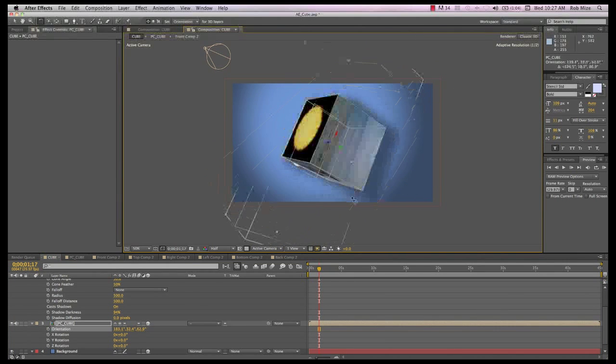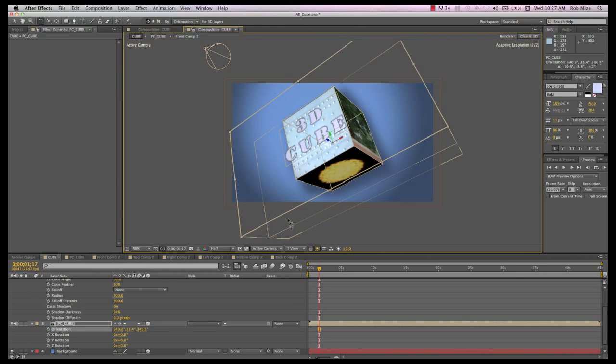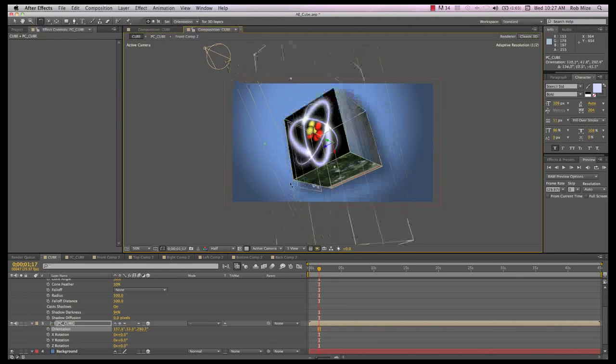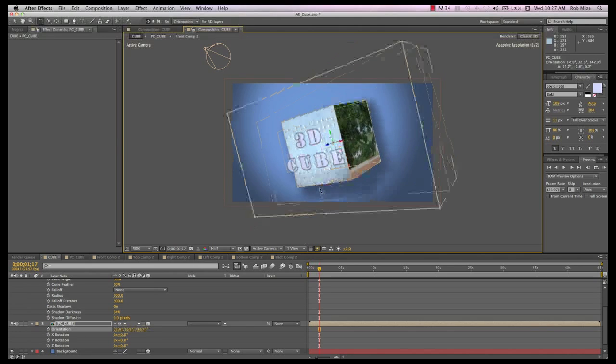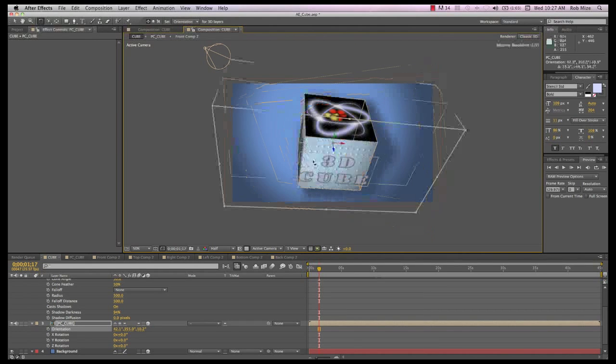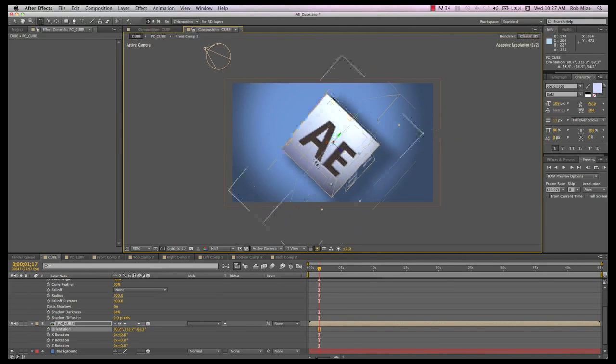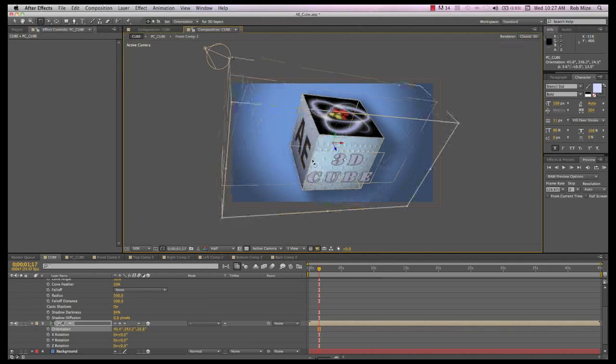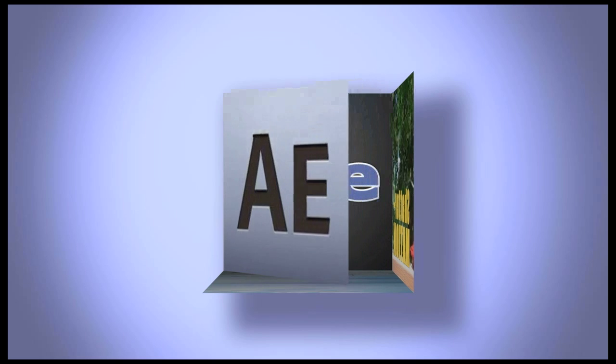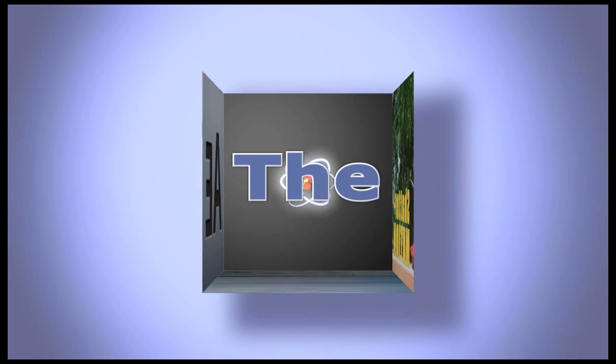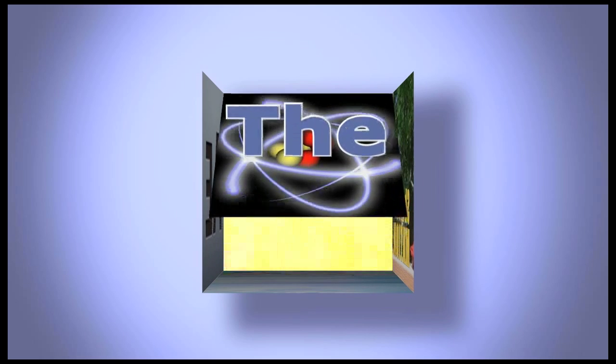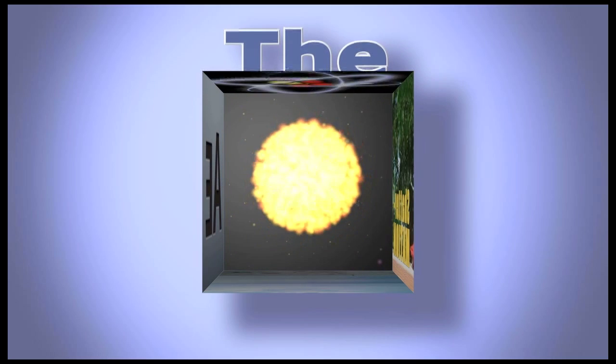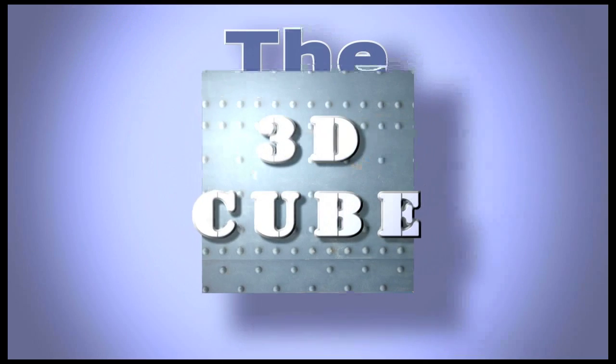So there you have your three-dimensional, quickly customizable cube. I hope you found this useful, not only in making cubes, but also in understanding objects in 3D space, and in finding ways to streamline your workflow and make your time more productive. It's always good to hear from you and see the projects you're working on. So until next time, this is Rob Mize wishing you Happy Compositing!